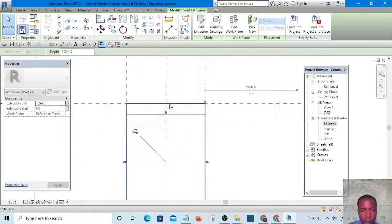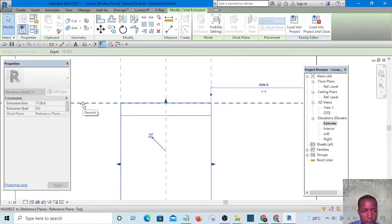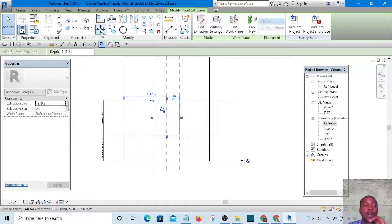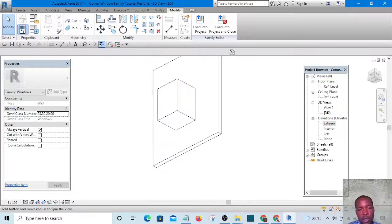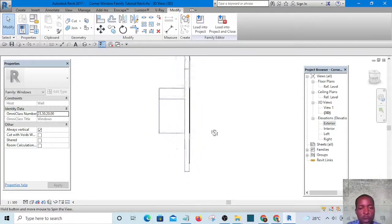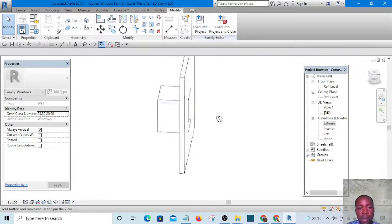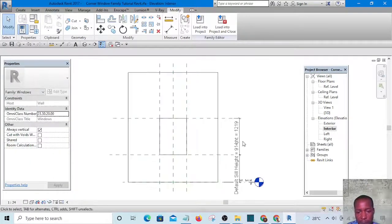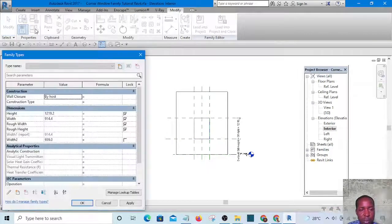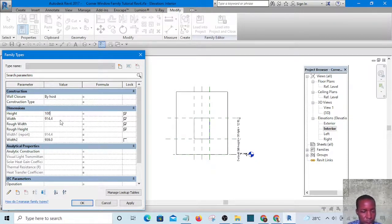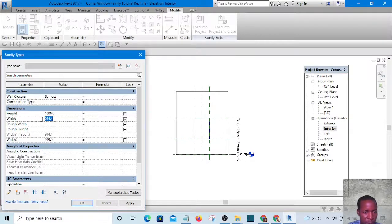Finish it and look at it in 3D. Go to one of the elevations, drag it up, and lock it. I want it locked to the reference plane — using a line is better because if I just drag it I may not be sure what I'm locking it to. I want to make sure I'm locking it to the reference plane and not to the wall, to avoid issues later.